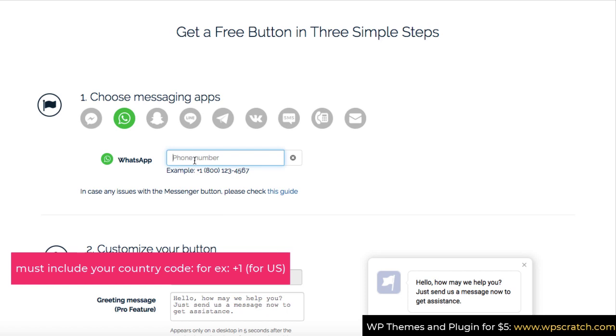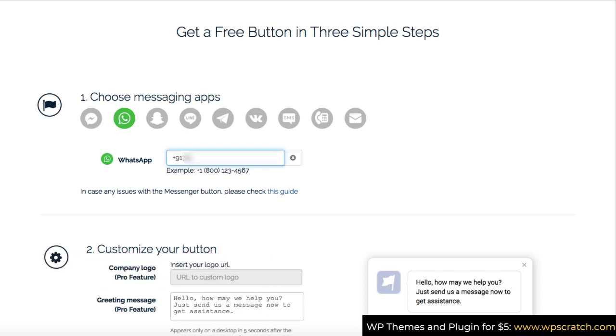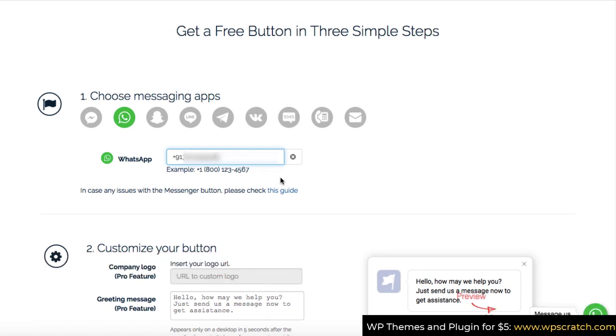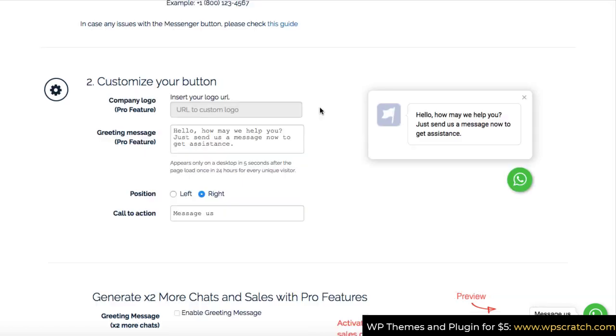So for example, I am from India, so I can type nine one, which is the India country code. And then after I can type my mobile phone number, which is registered on the WhatsApp. And now let's scroll down.